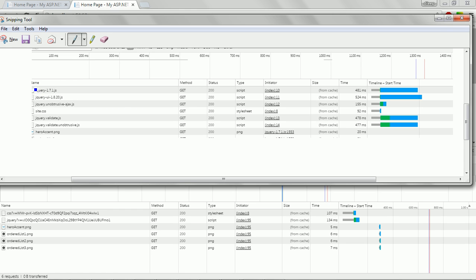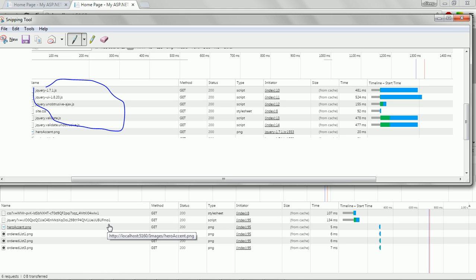In the normal approach, rendering took 481 milliseconds, 524 milliseconds and so on, with each JavaScript file rendering separately. But with bundling and minification, the set of JavaScript files is loaded as a single request and the performance is much better compared to the normal approach. This is just an example with five files, but in real-time projects there may be any number of files like this.